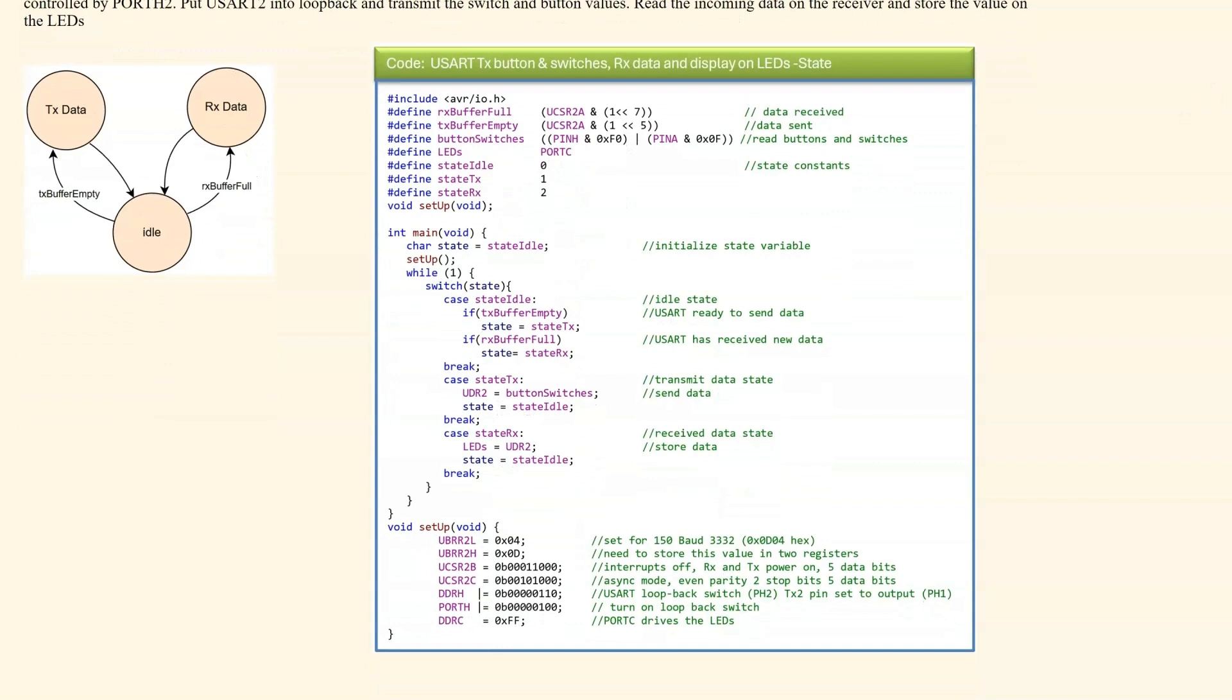If we look at the state diagram, we start in idle. If the transmit buffer is empty, we then go transmit the data and we automatically go back to idle. If the receive buffer is full, we go to the receive data state, receive the data and then go back to idle.